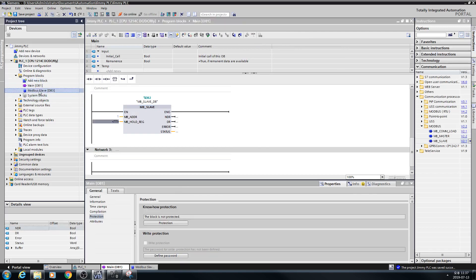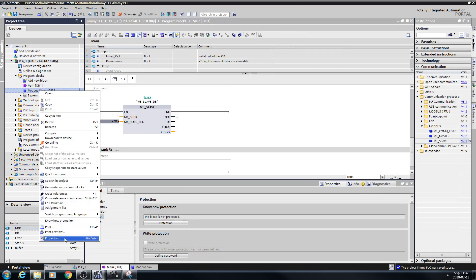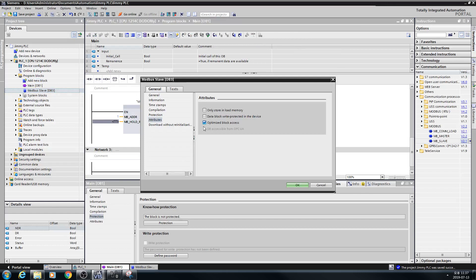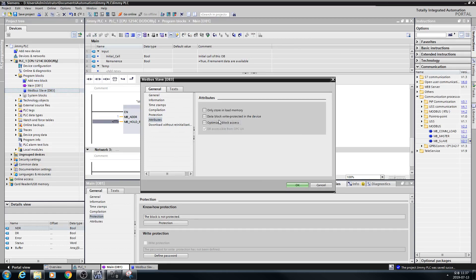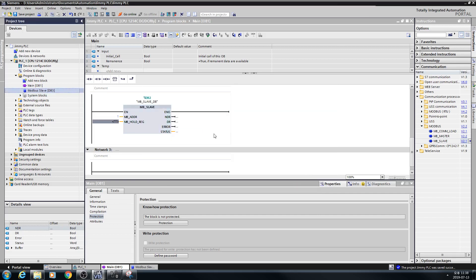So, this is very important. Firstly, you need to uncheck Optimize block access. This is important.